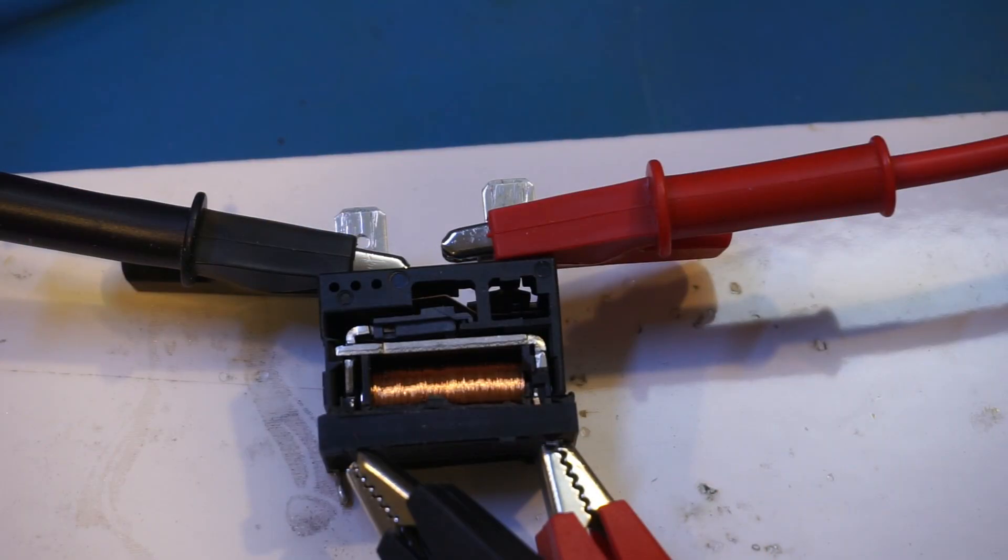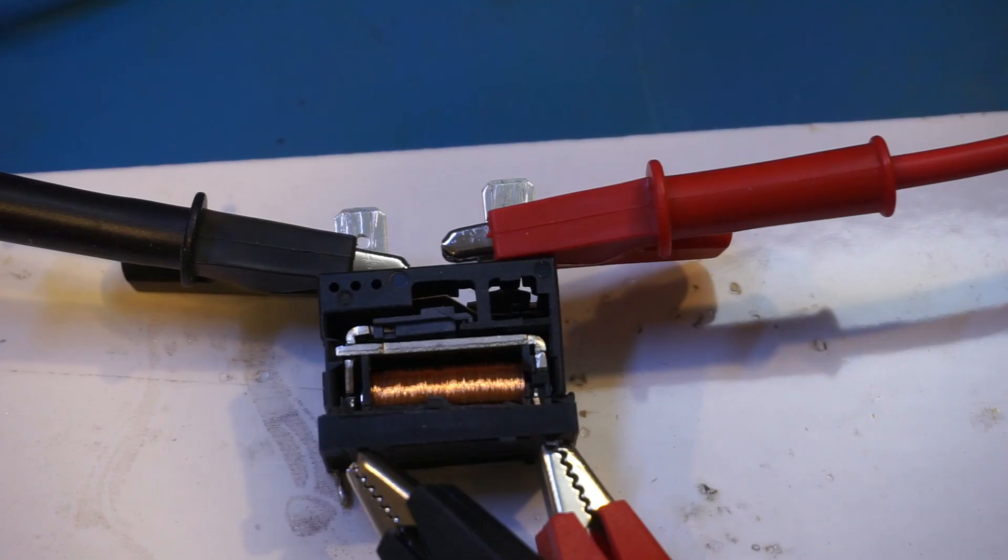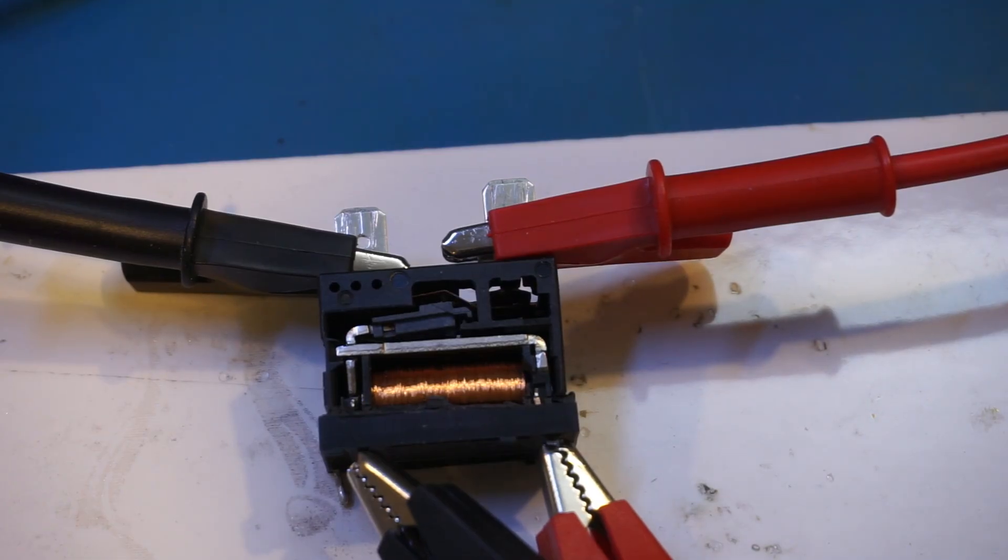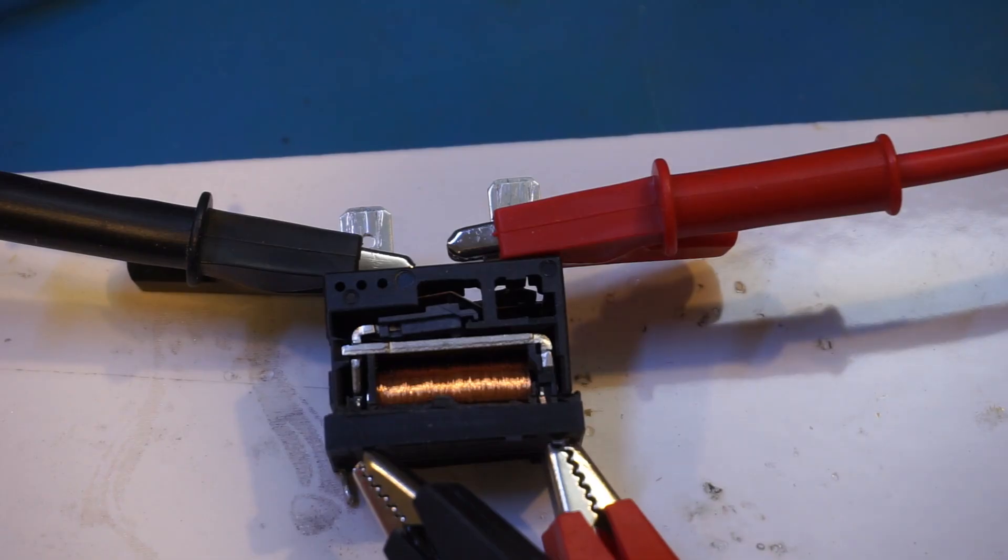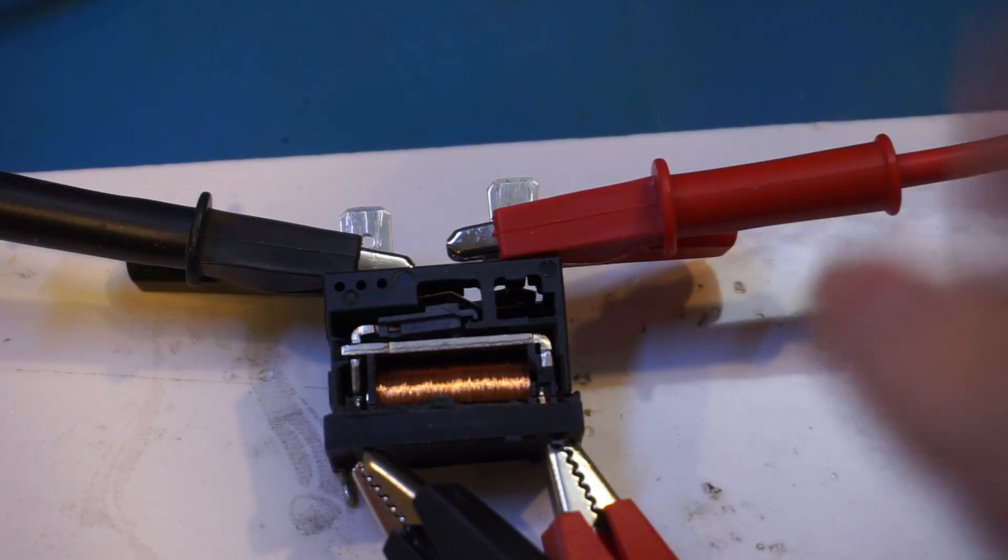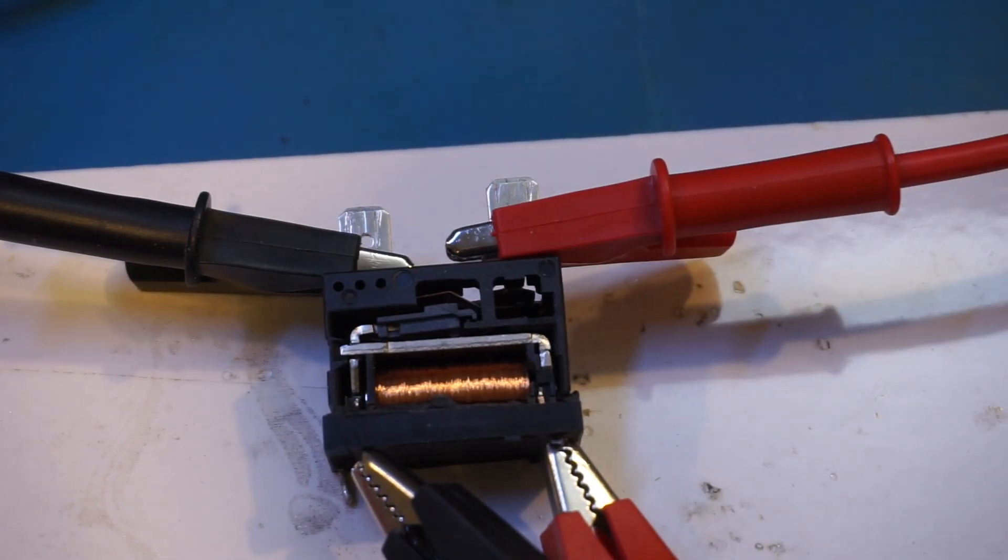Alright, now I'm going to charge up the capacitors. Okay, so now the capacitors are charged. I'm going to energize the relay. Three, two, one. Well, that was a little bit underwhelming. I was actually expecting a louder bang, but I think the relay contacts are actually now welded. Yeah, let me just verify that.